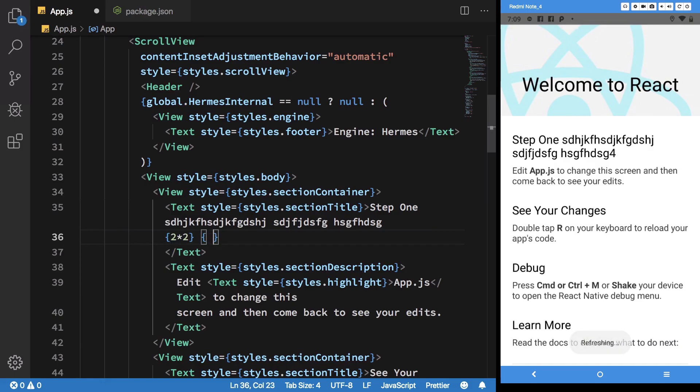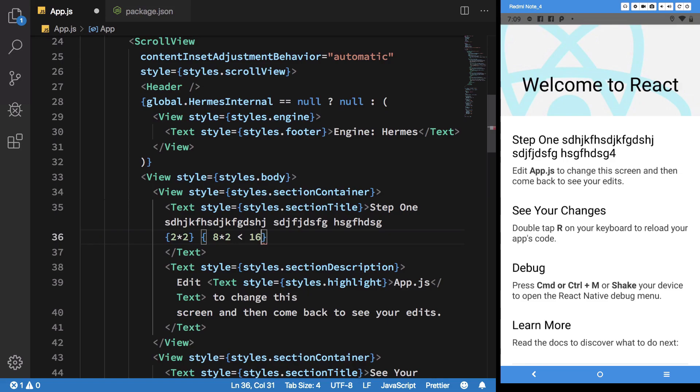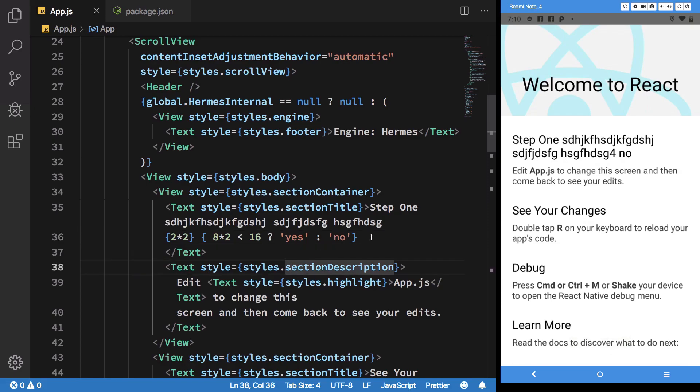...and maybe just add another expression here. If eight times two is less than 16. Yes, no, anything like that, basically, stuff like that.